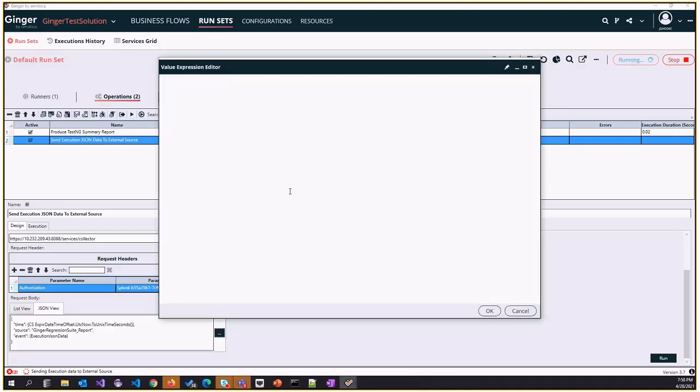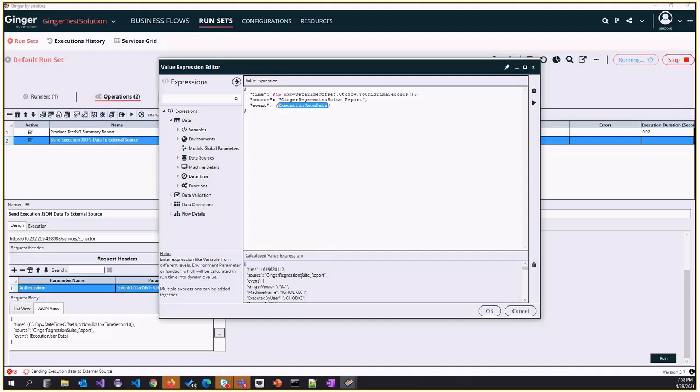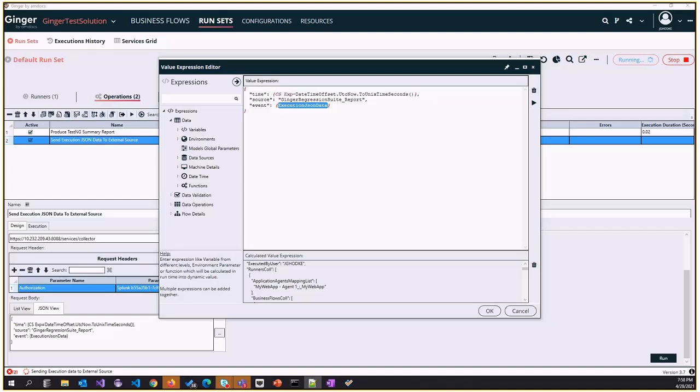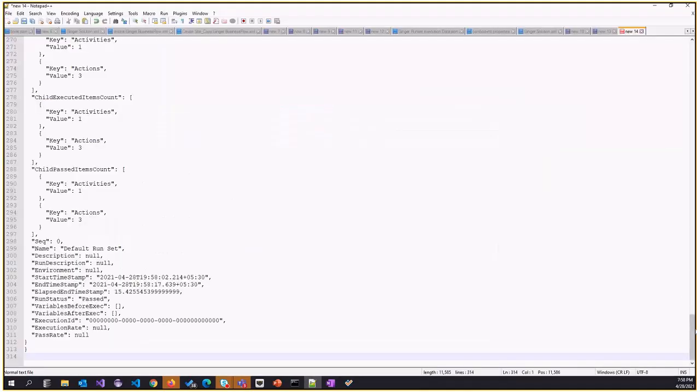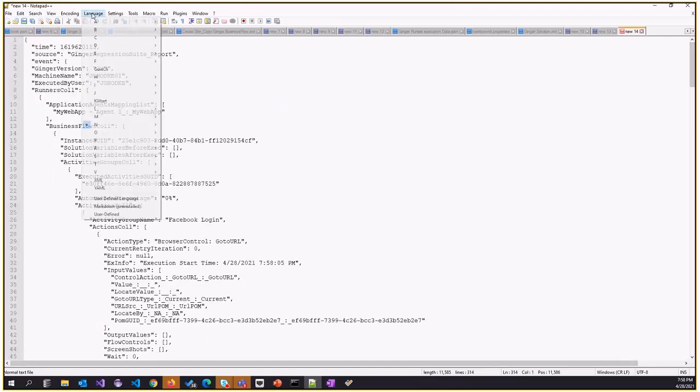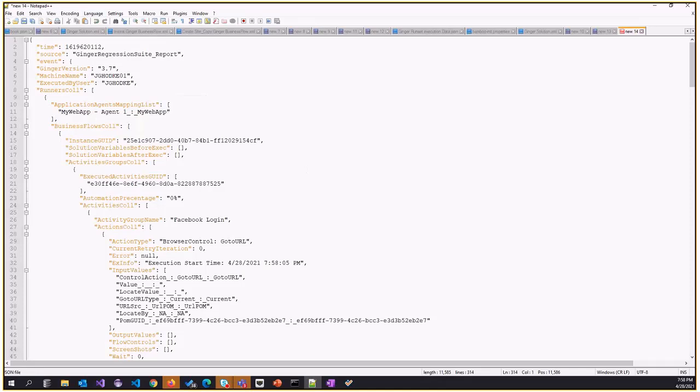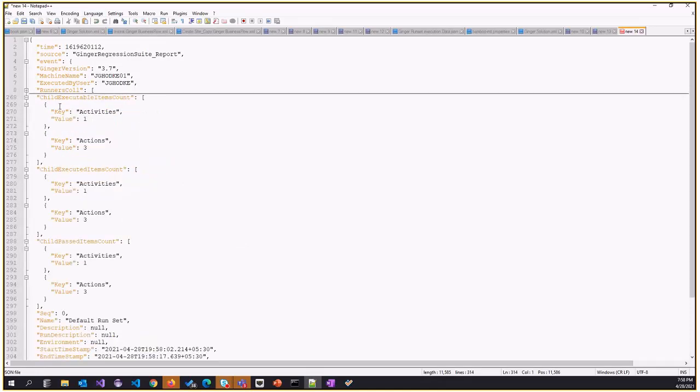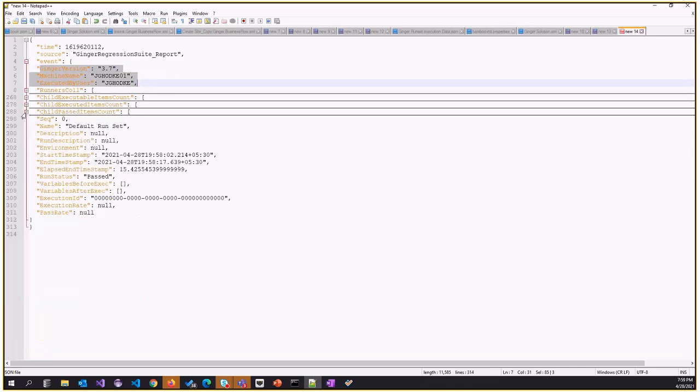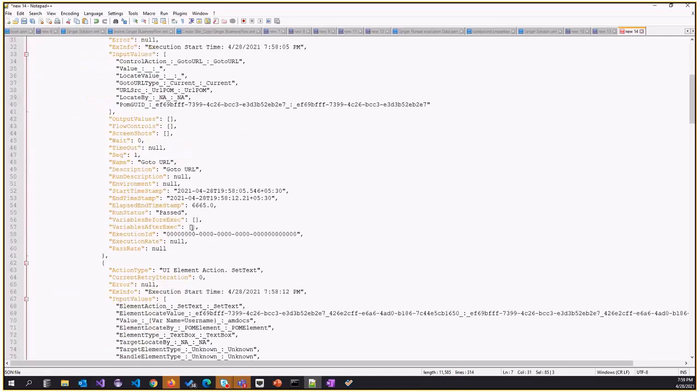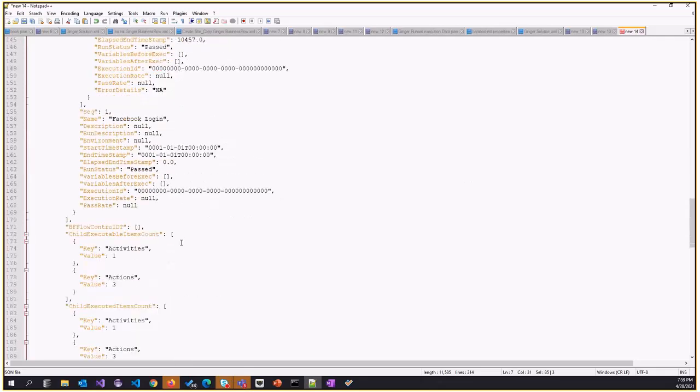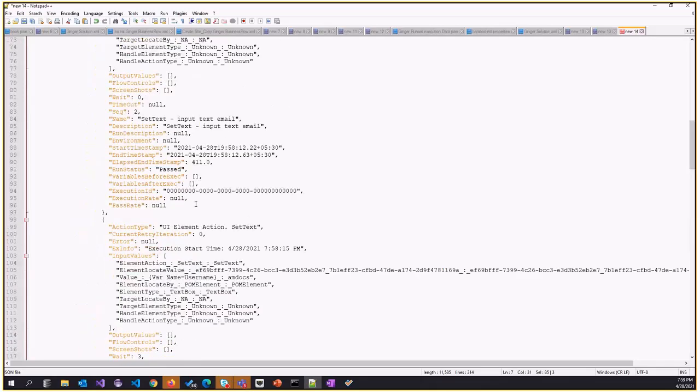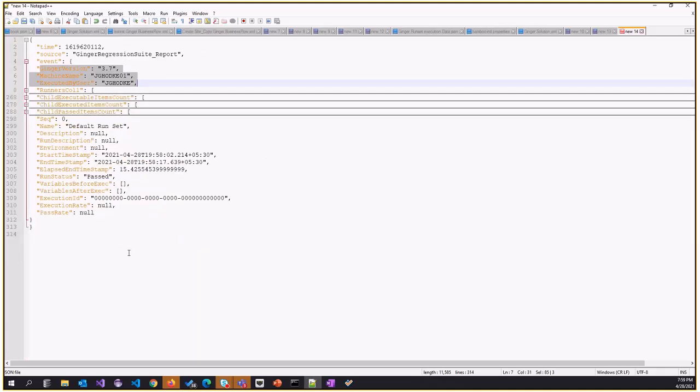In the meantime, I can show you the runtime values of the execution data itself. If we calculate, we'll see that Ginger is calculating all the values of this particular execution. This is the execution data that will be sent to Splunk. You can see the version on which it is executed, the user or machine, drill down to the runners level or business flow level, and the status of particular actions or activities. It's full details of all the execution.